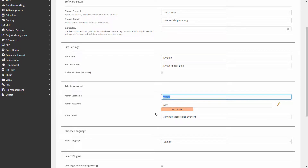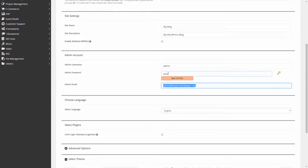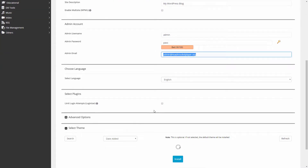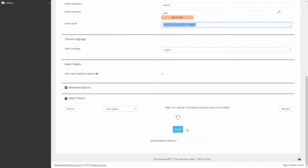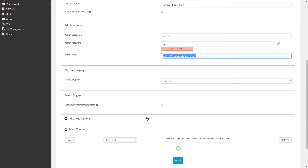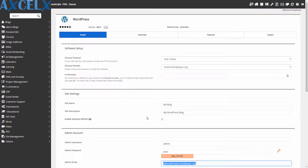I do not recommend using 'admin' as your username — that's very commonly used in hack attempts. Use your own username, put in your email, make sure the password is very strong, and select your language. That's really all you need to do — hit install. Once done, it will provide you with credentials to log into the back end of your WordPress site.